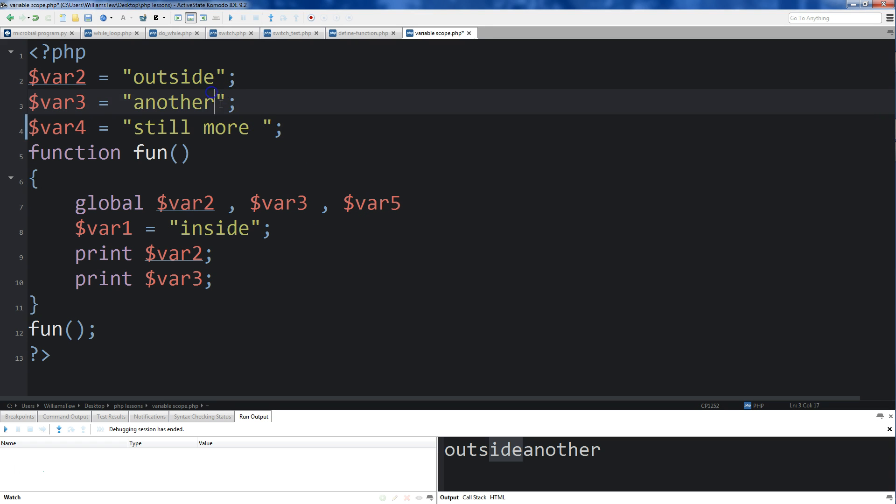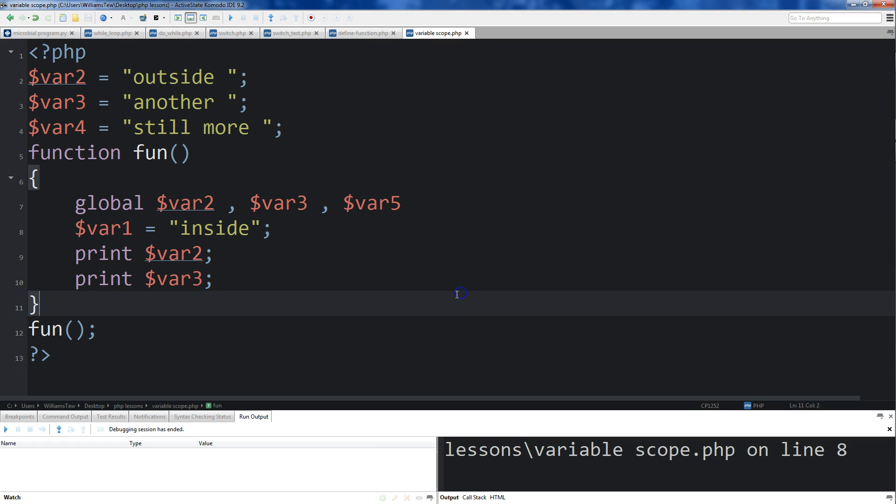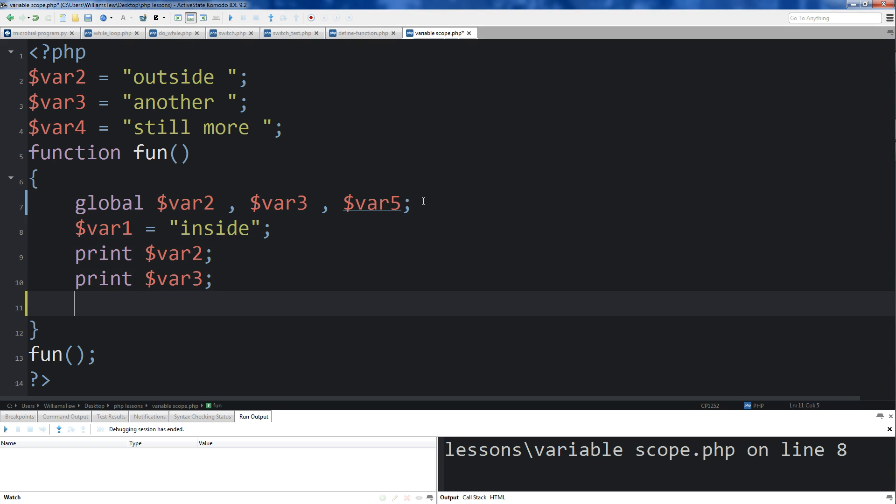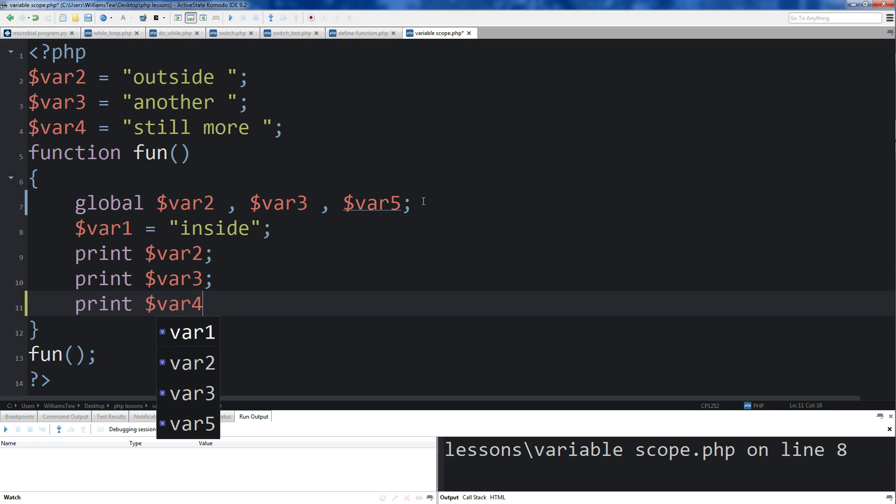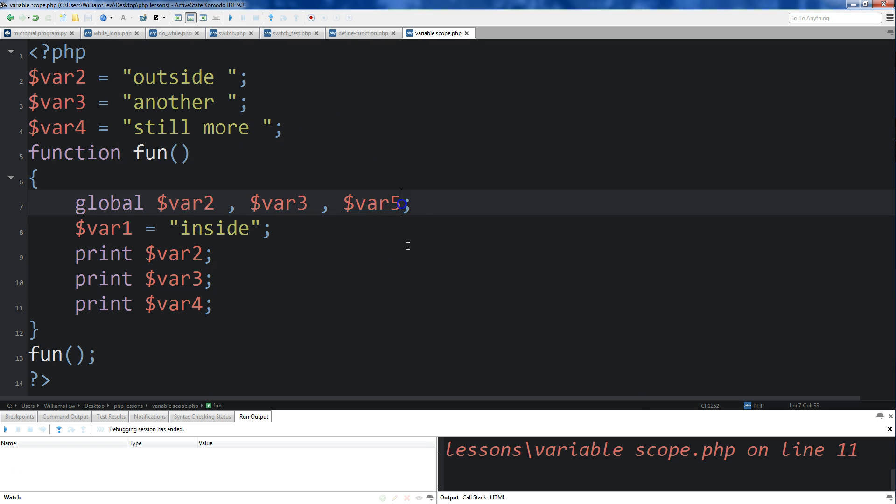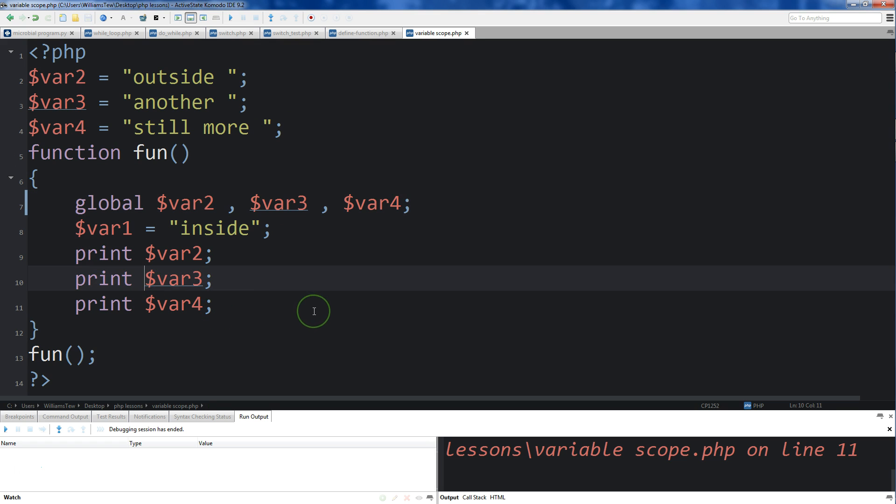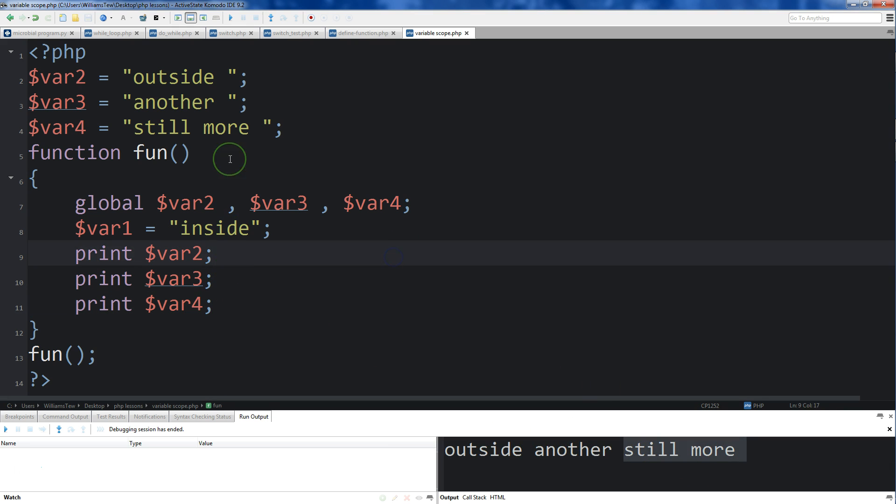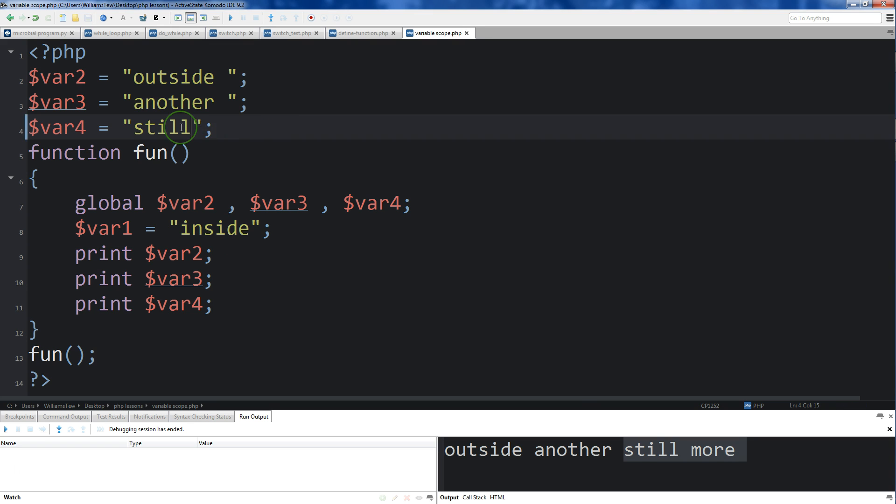Put some spaces here. Got semicolon right there. Let's see here. What am I missing var4? I put var5 right there. Outside, another, and then still more. Alright, maybe I get rid of this more here.